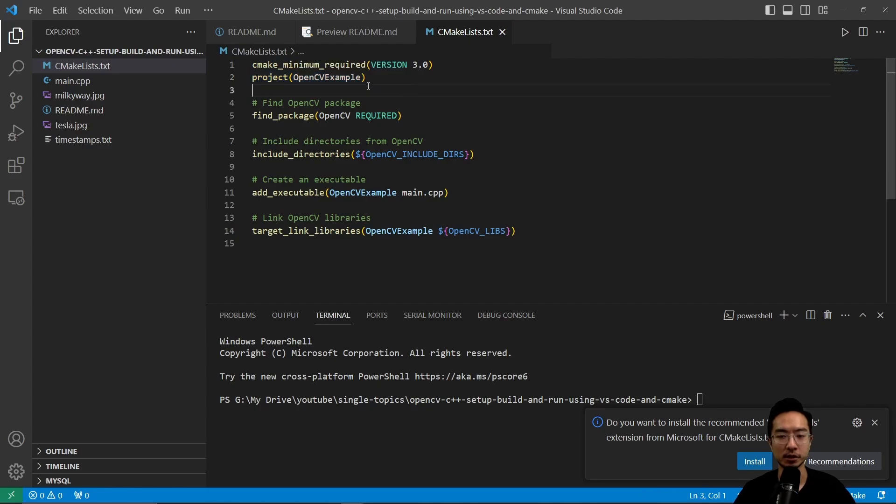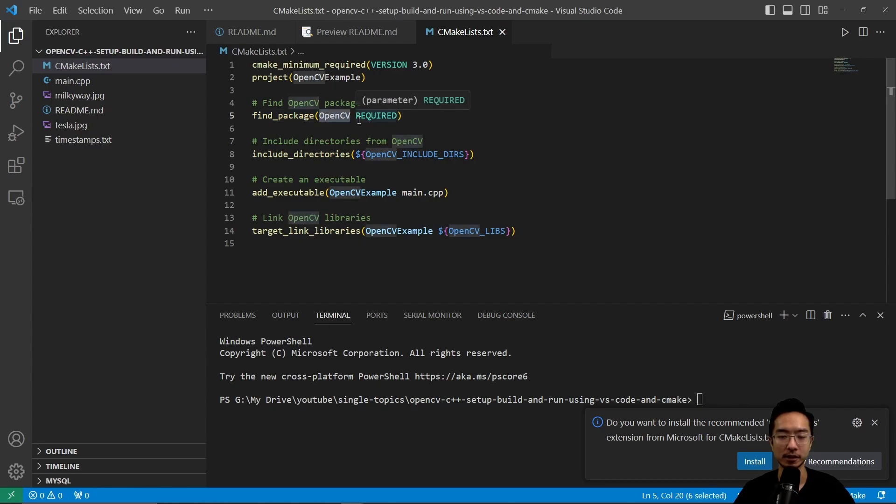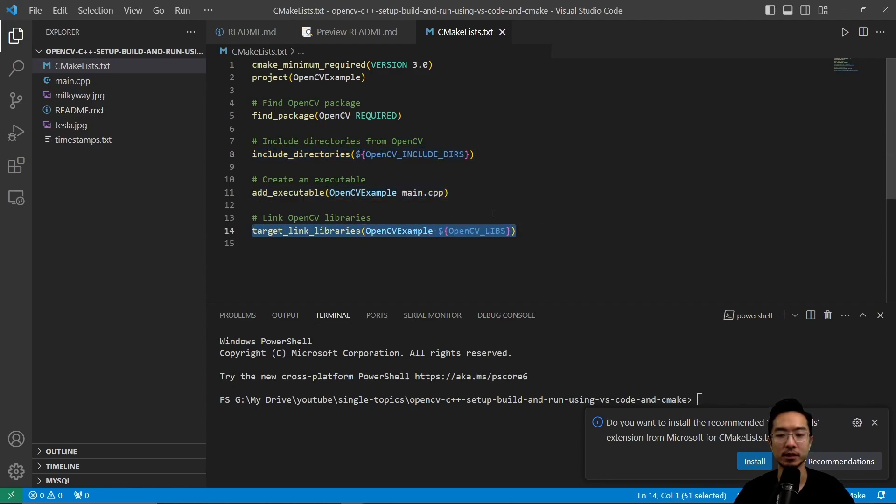You have a name of your project, which we're calling OpenCVExample. You want to find the package for OpenCV. And this right here is going to find our OpenCV package. You want to include the necessary directories here, add the executable for the file that we're using, and then link the OpenCV libraries with this target link libraries command.